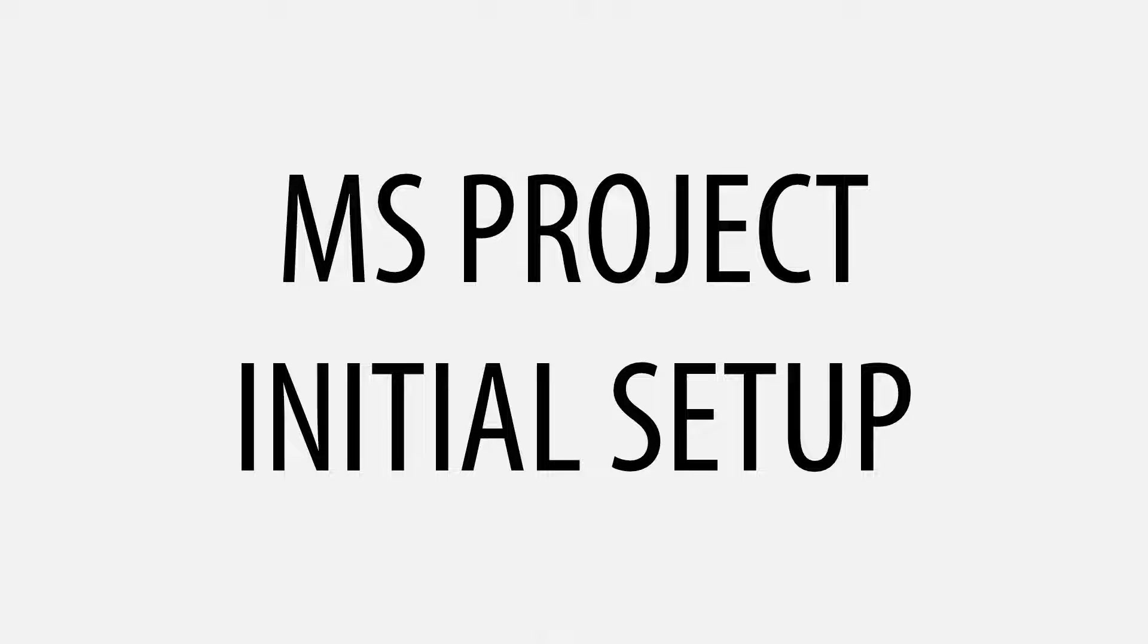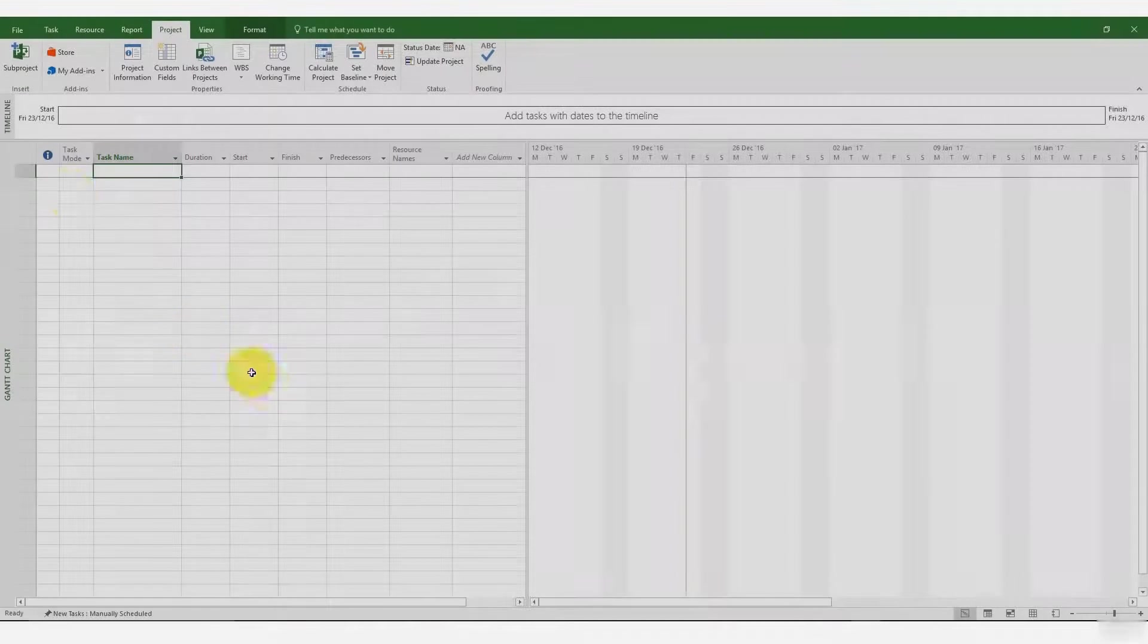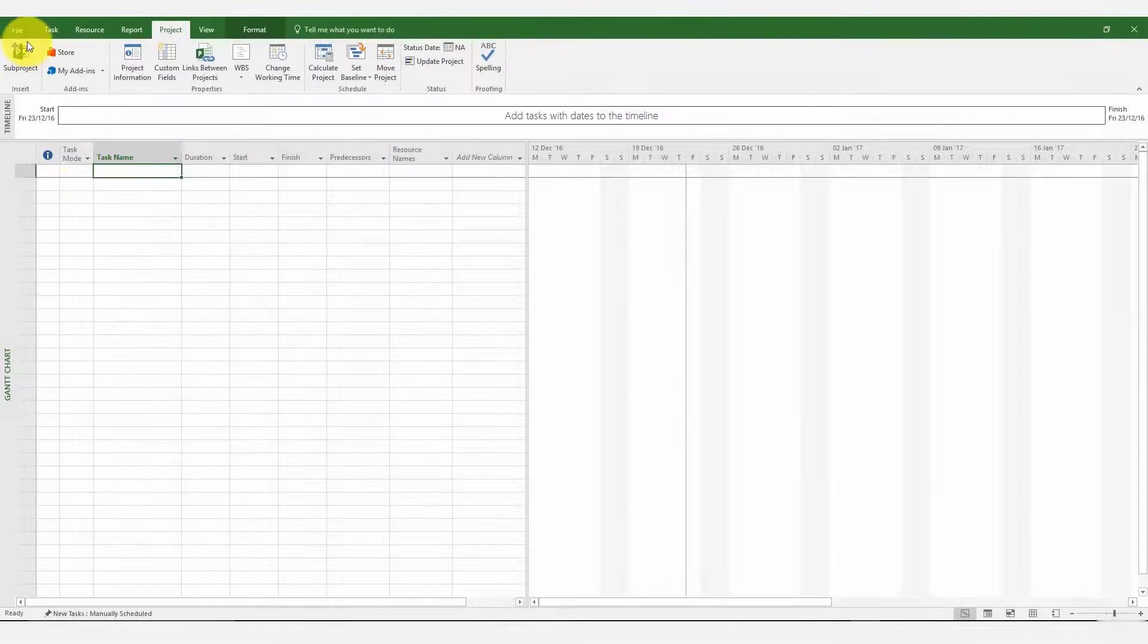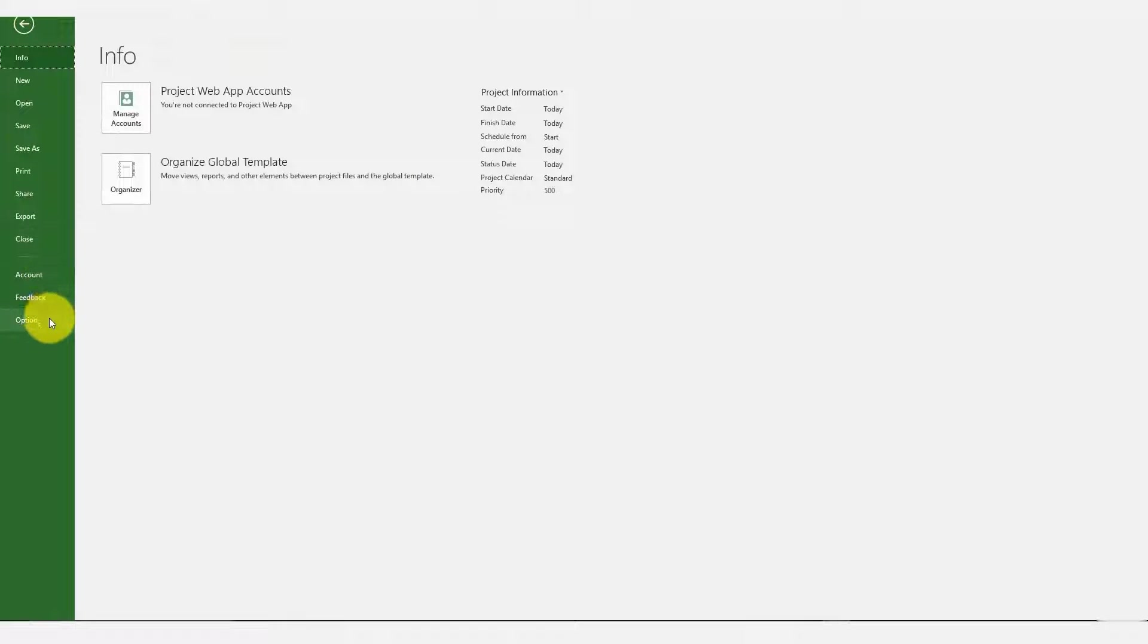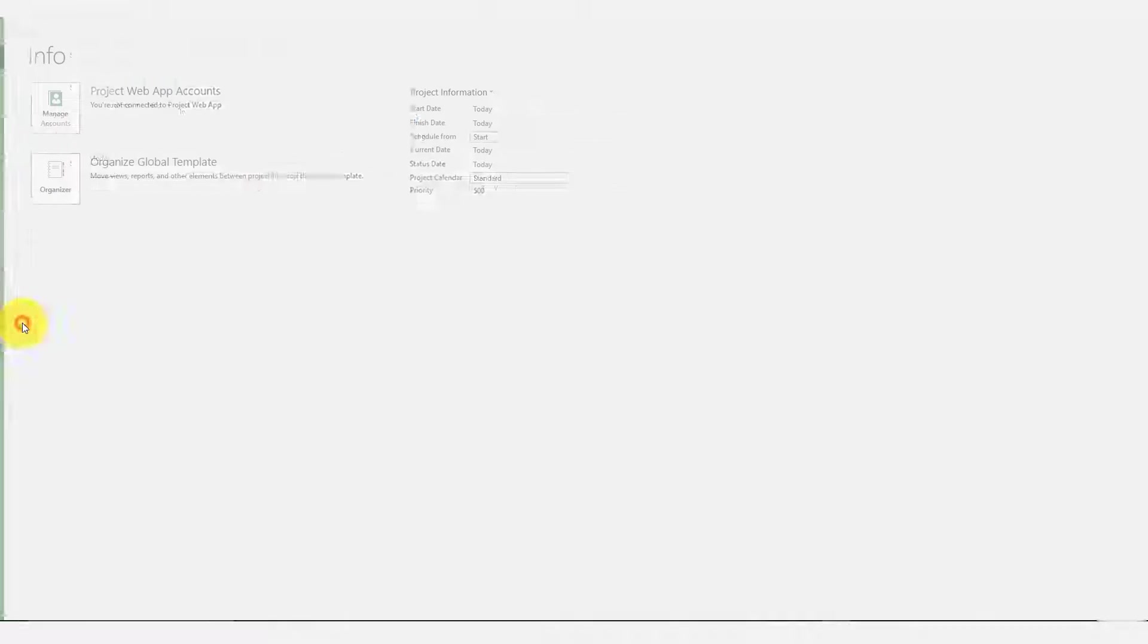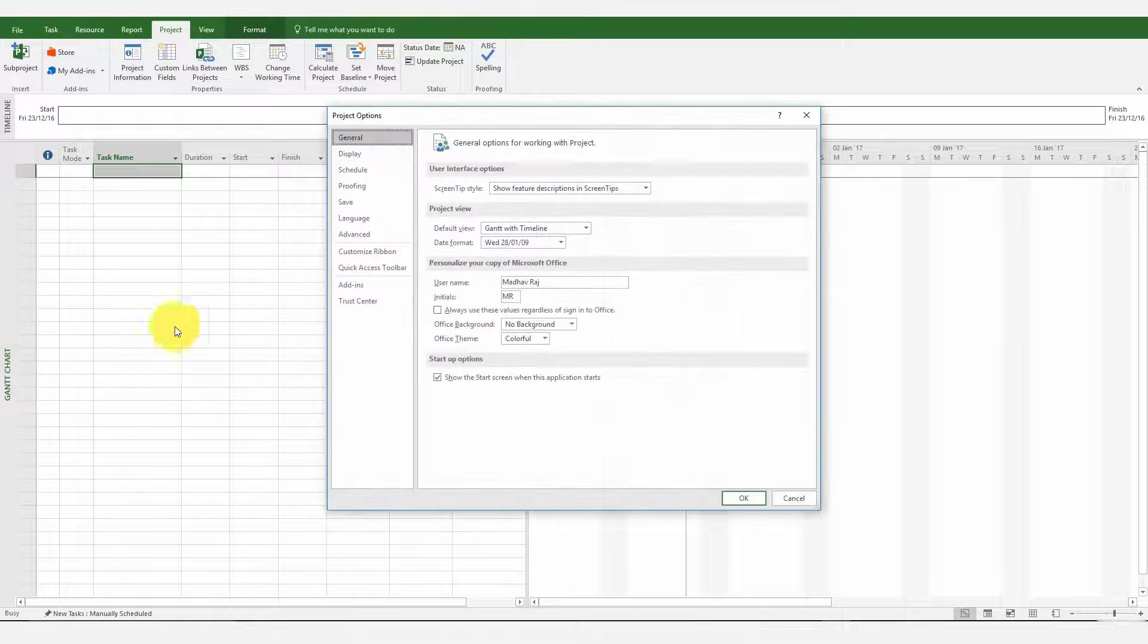Welcome to the first module of our master course in delay analysis. Before we start using MS Project for delay analysis, we need to make a few changes to the options.